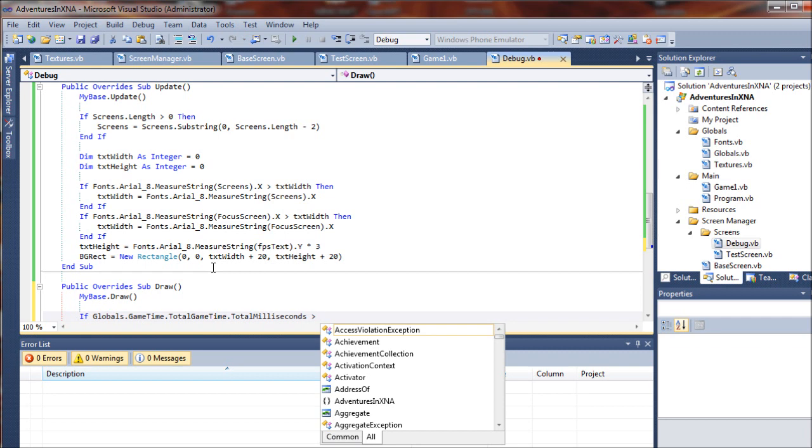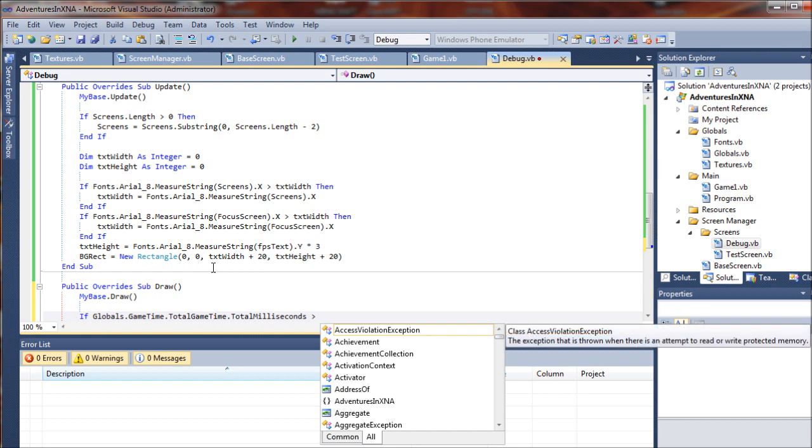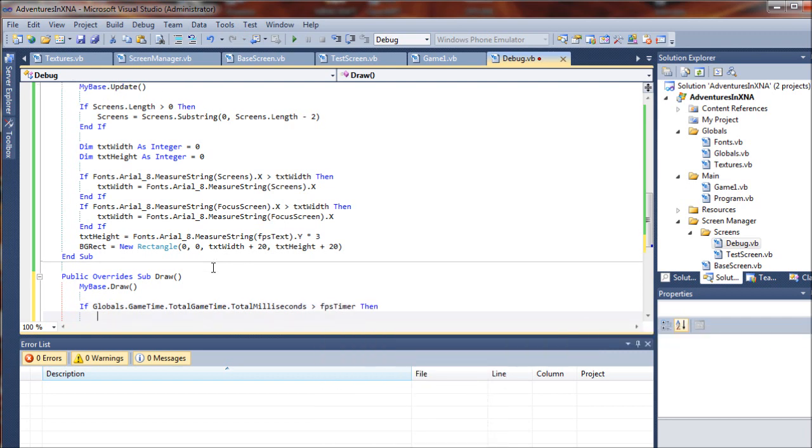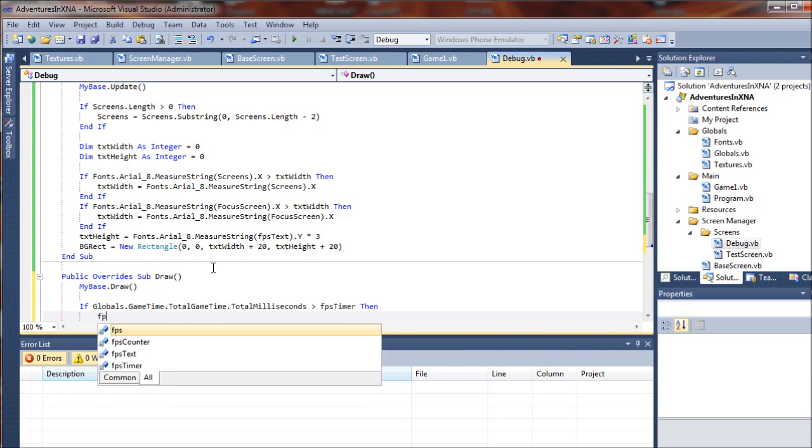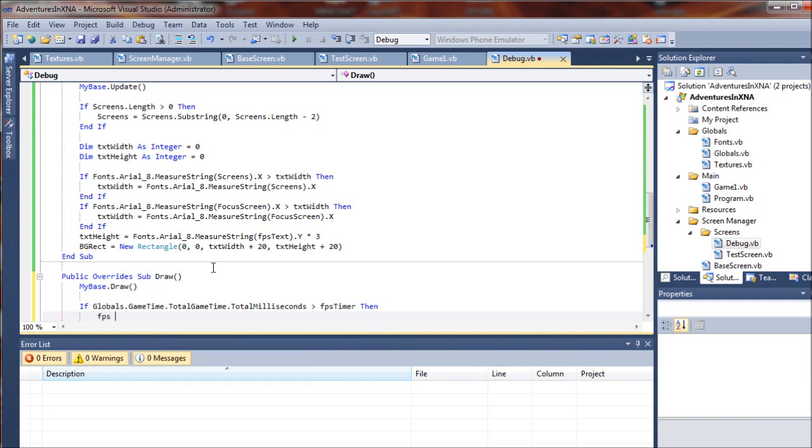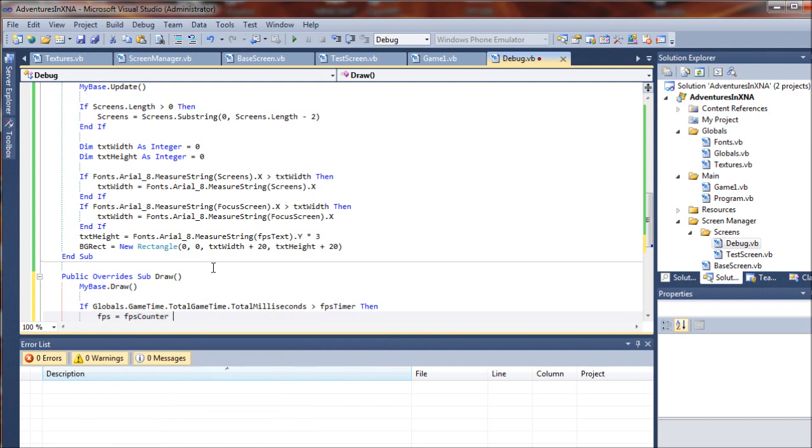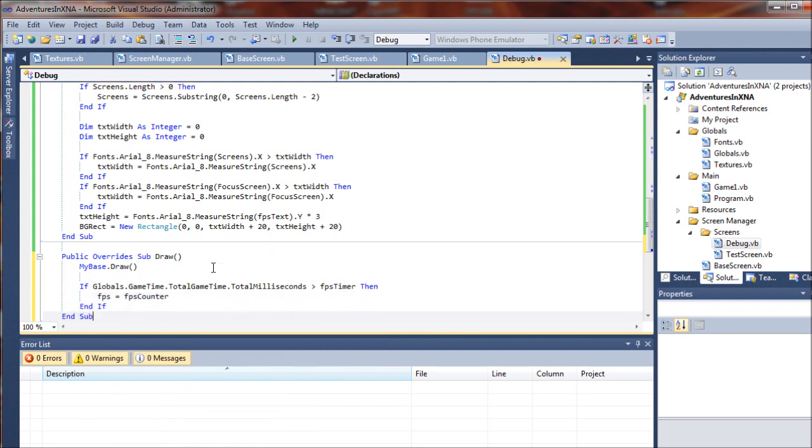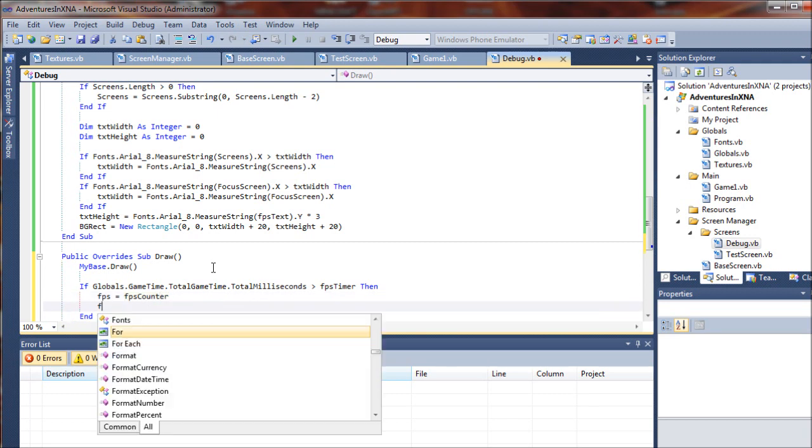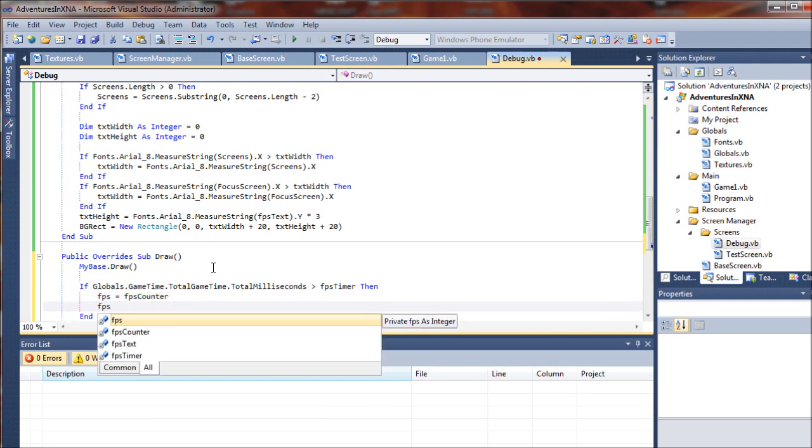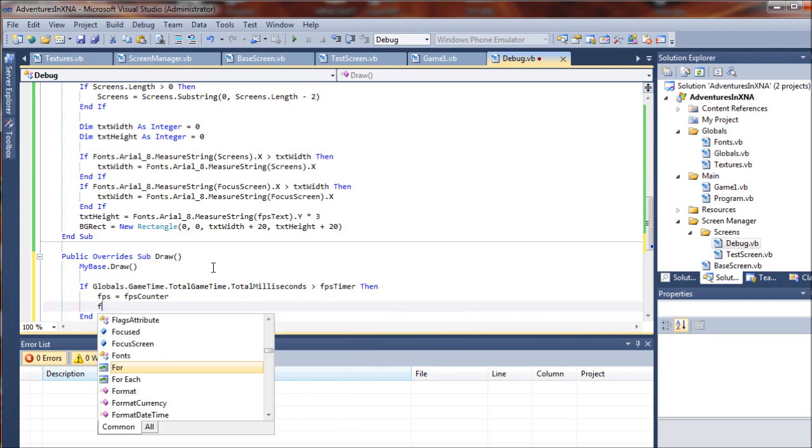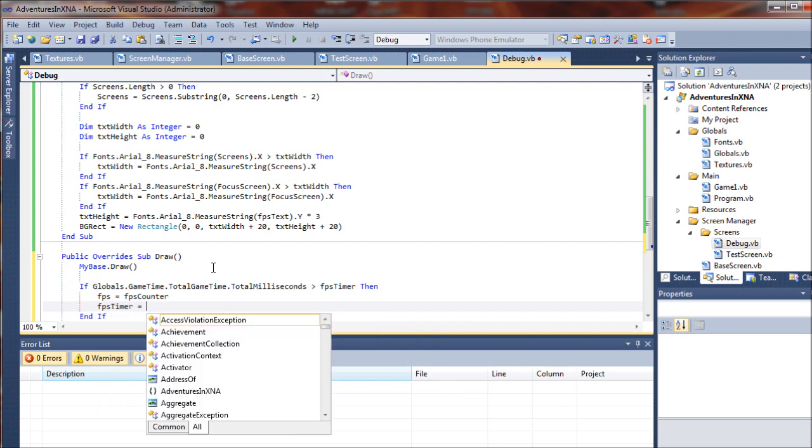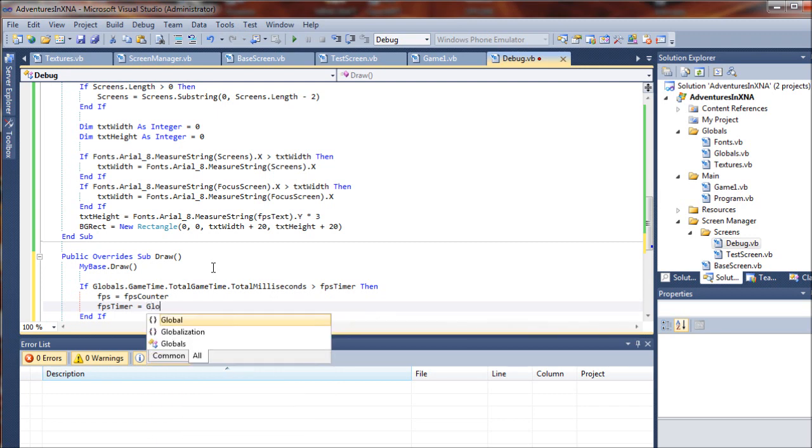Next up, we're going to set the FPS timer equals the updated game time, so we're going to say globals.gametime.totalgametime...